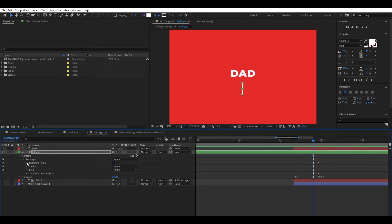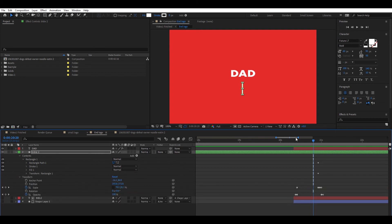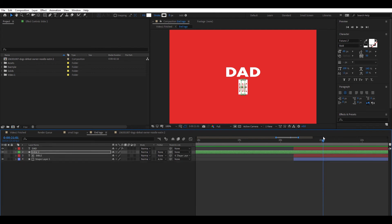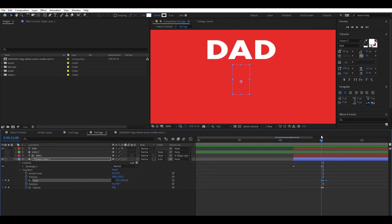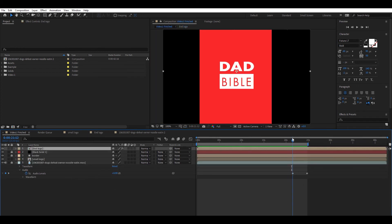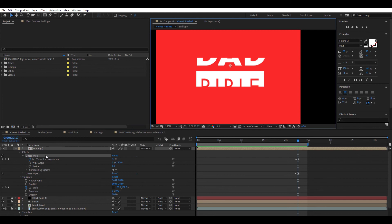Next, add a rectangle shape layer that scales up then outward slightly. Change its opacity to zero when the Bible text appears. The Bible text increases in size horizontally. After the logo is on screen a few seconds, it transitions out. To do this, add linear wipes to both sides of the End Logo composition.